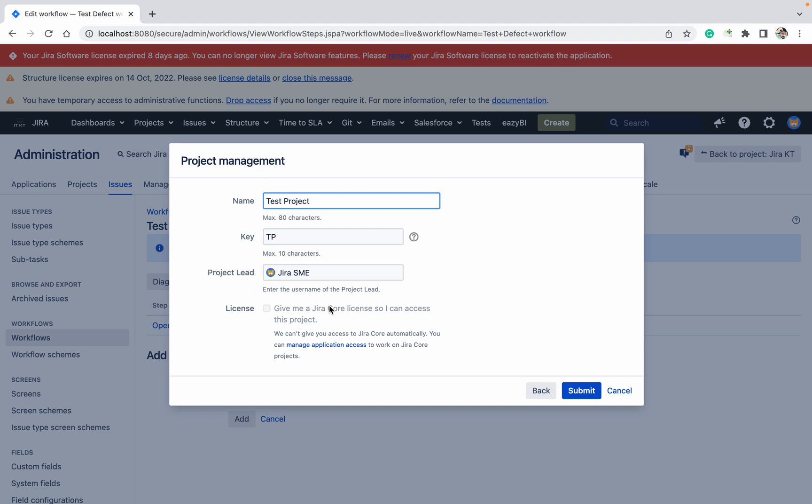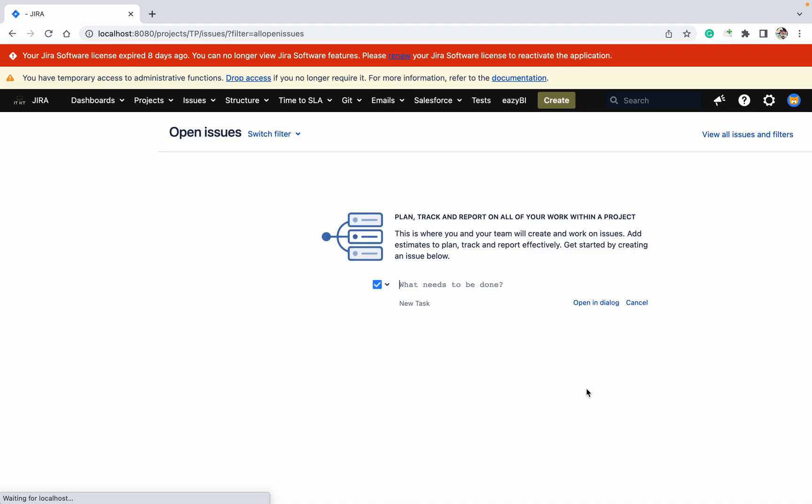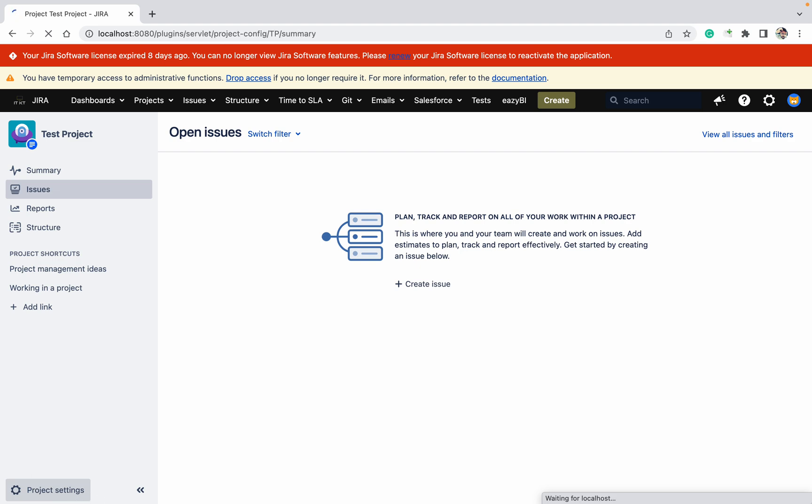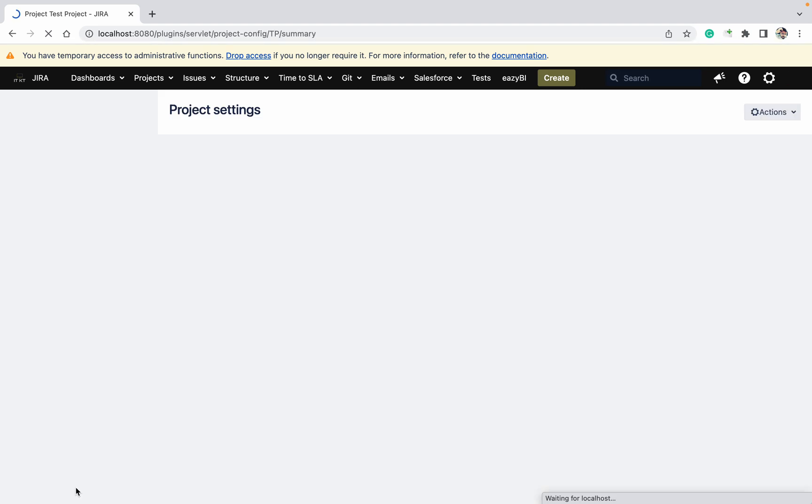I have access, let me click on submit and see what will happen. The project got created. As you can see, test project got created. I'm able to see it, go to project settings, etc.